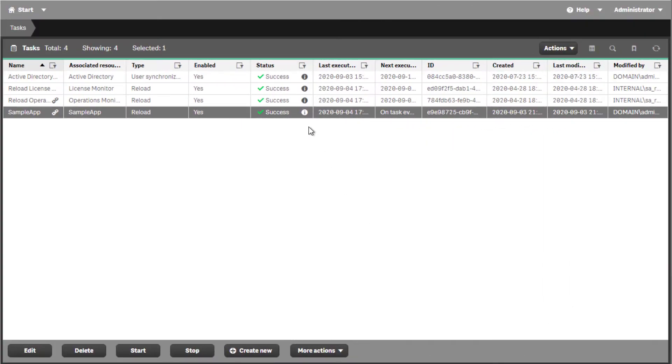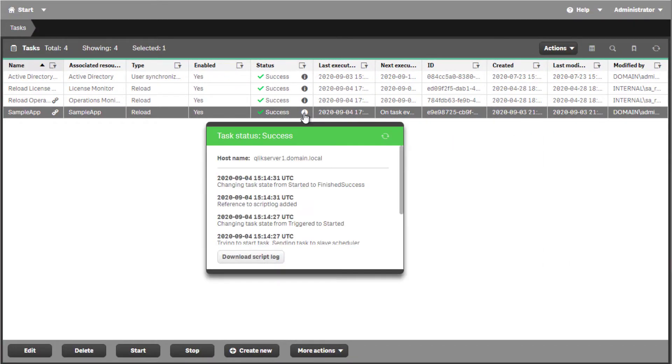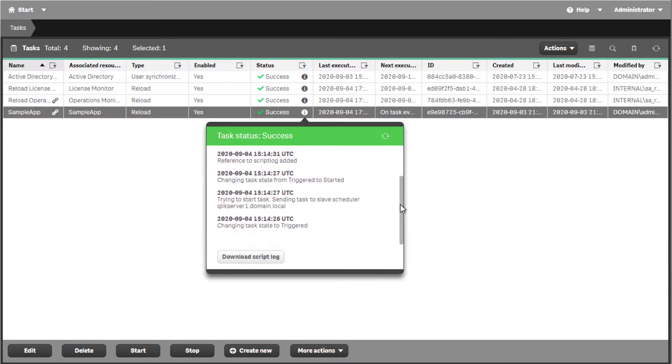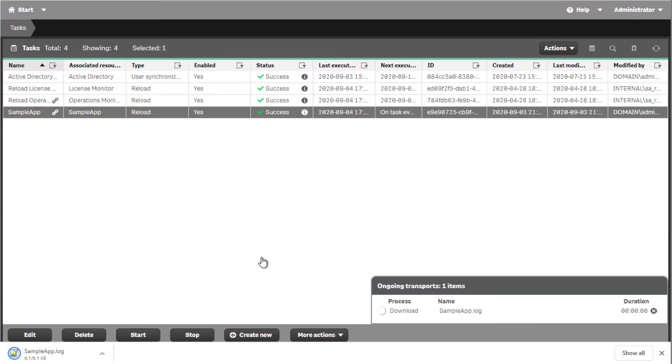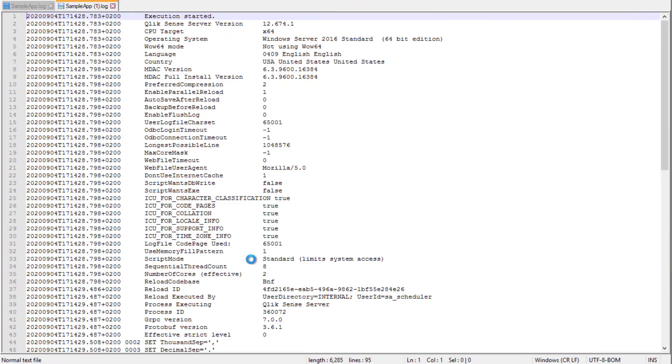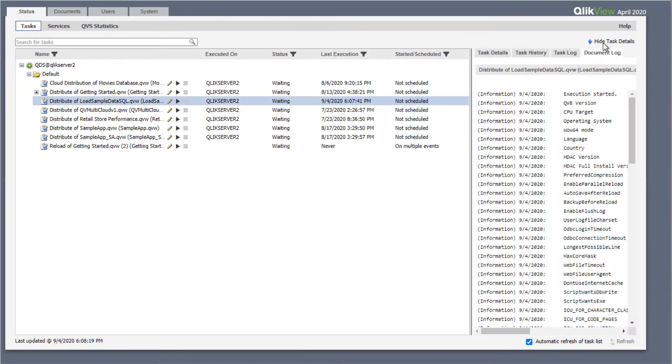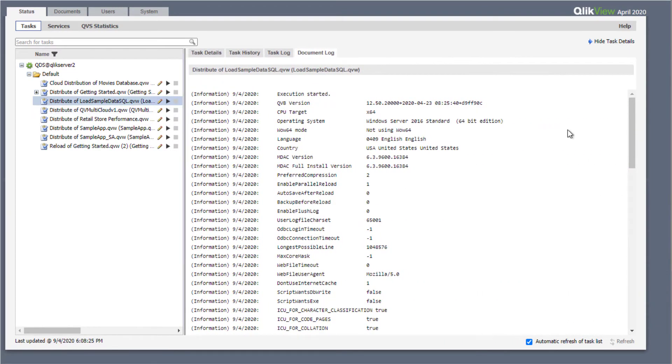Once the reload task is triggered and executed, the reload script log can be downloaded for reviewing by clicking on the information icon under the task status column, then clicking on Download Script Logs button. This is the same type of script reload log found in QlikView under the Document Log tab in Task Status.